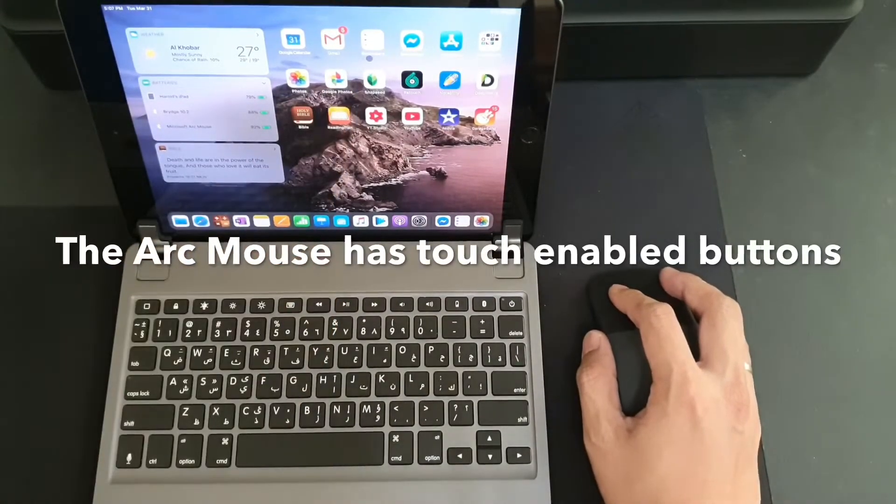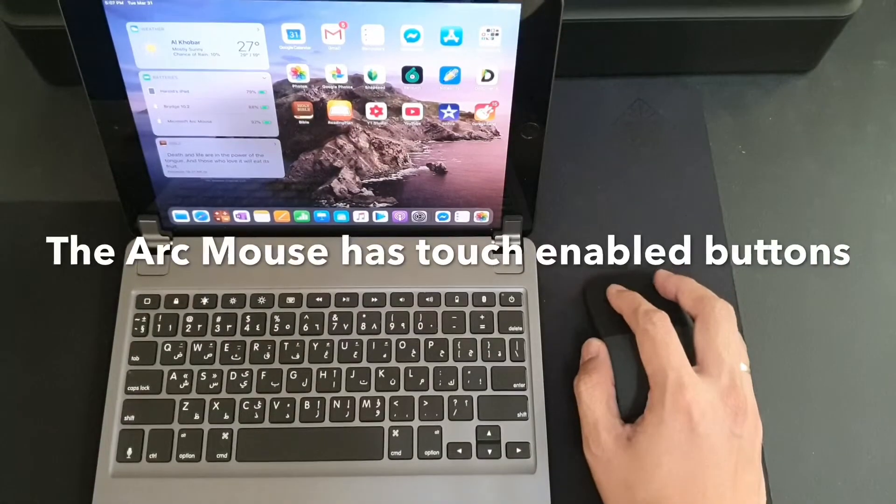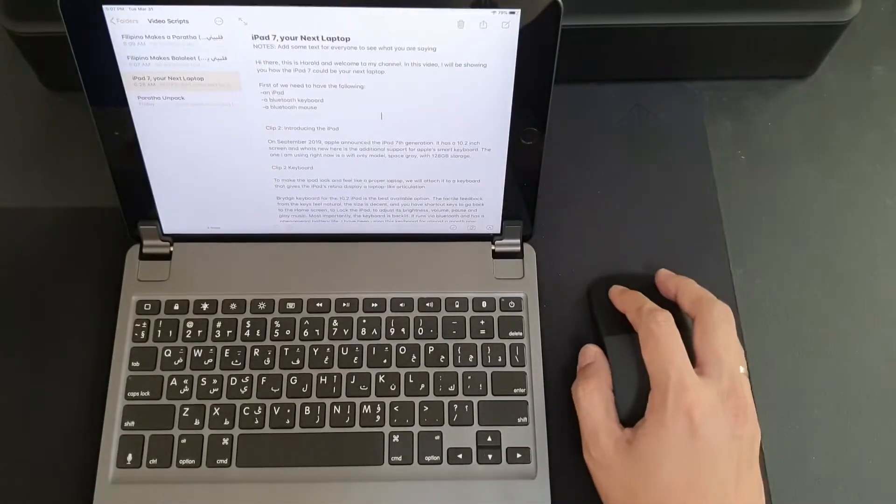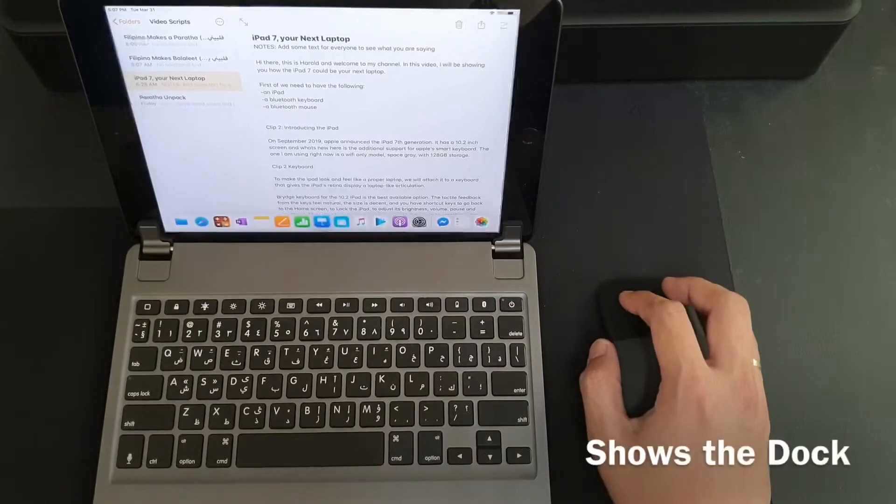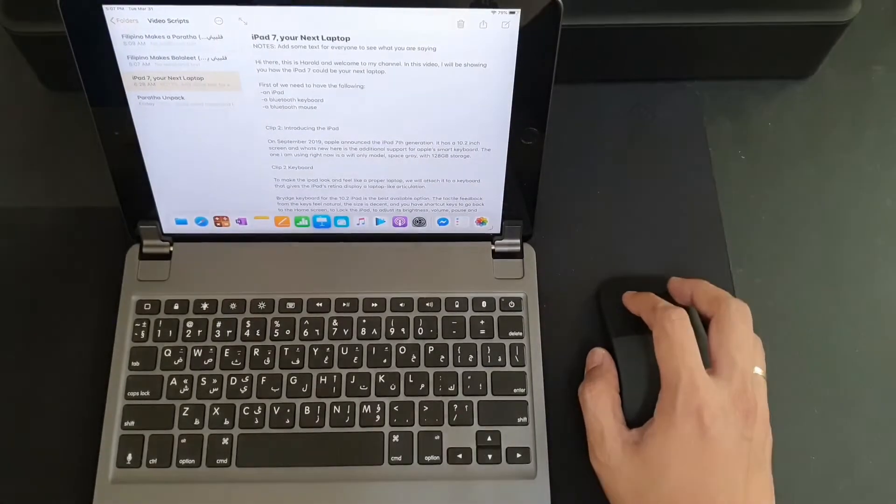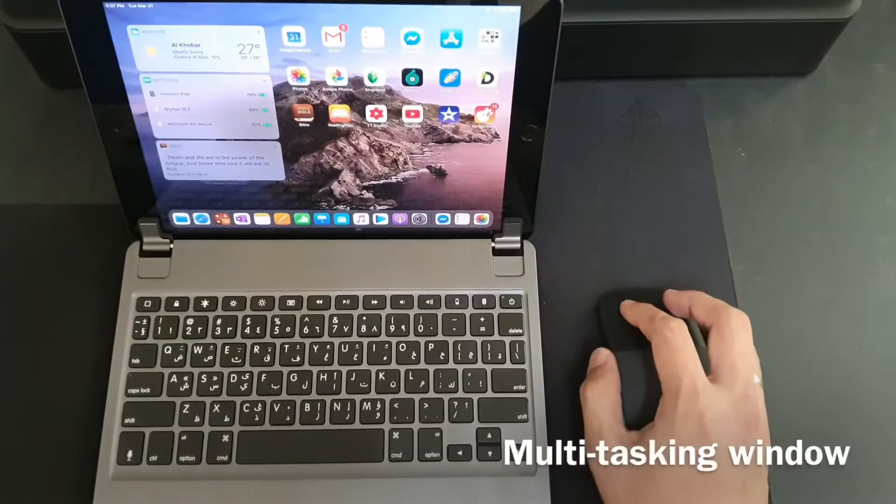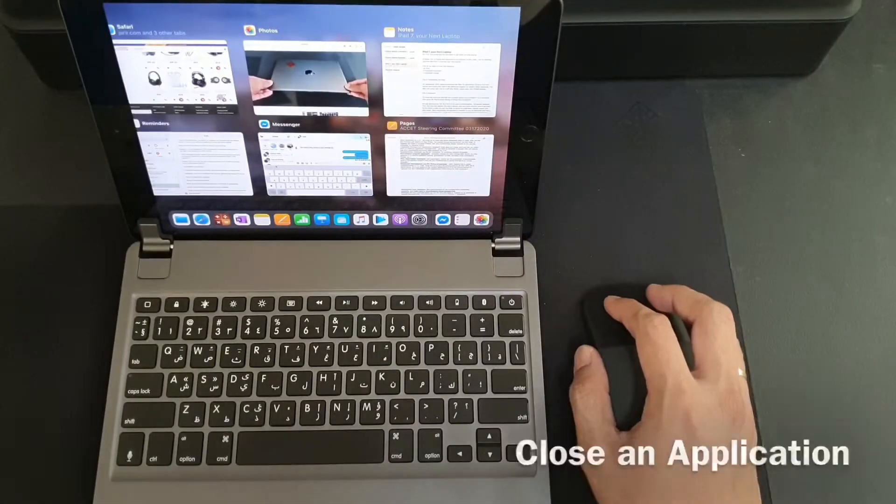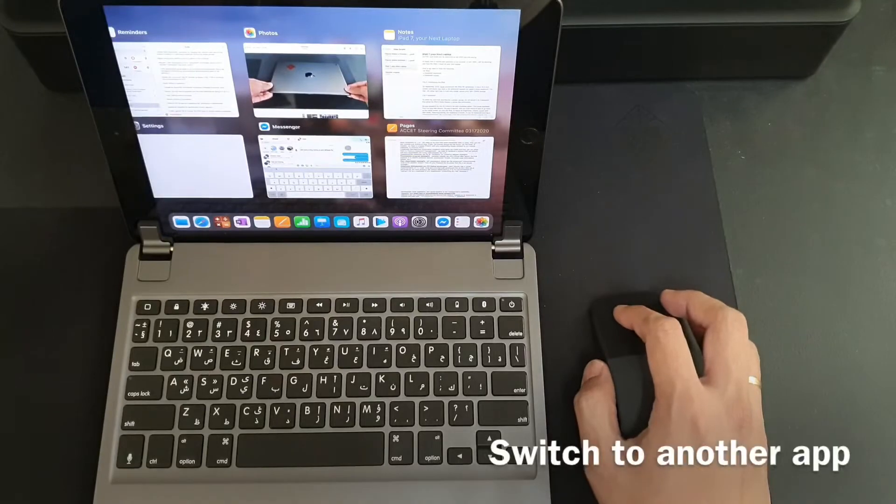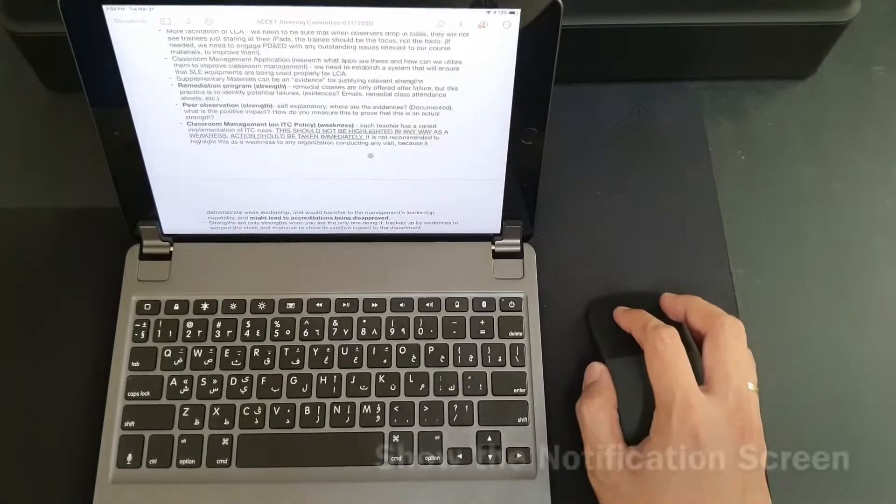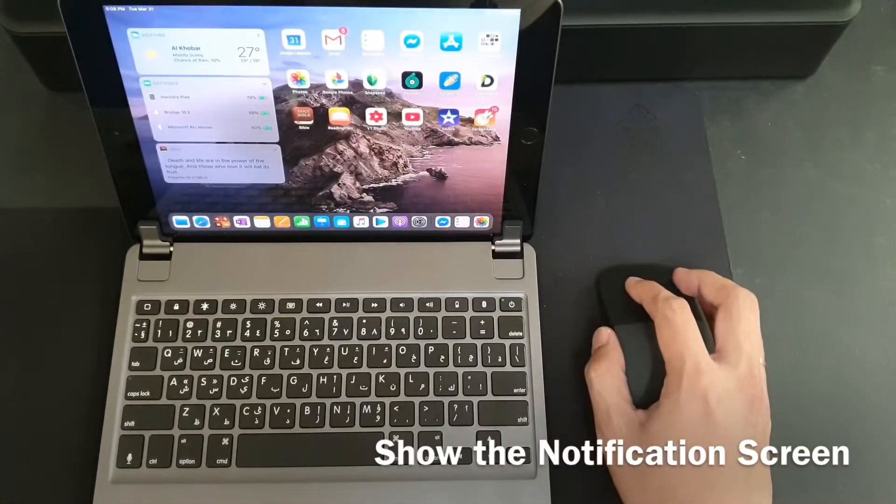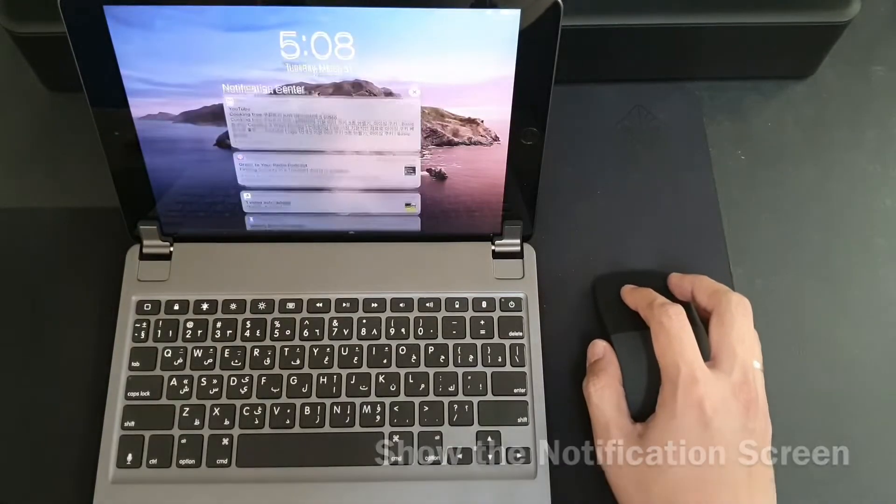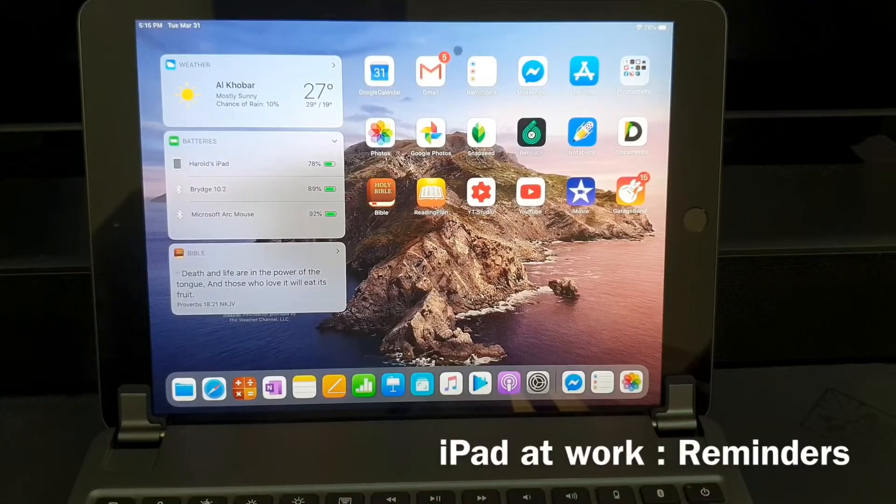Now you can use the mouse pointer as you go about your work. There are some useful mouse gestures available such as showing the dock, showing the desktop, showing the multitasking window. You can also close an app, switch to a different app, and even display the notification screen.